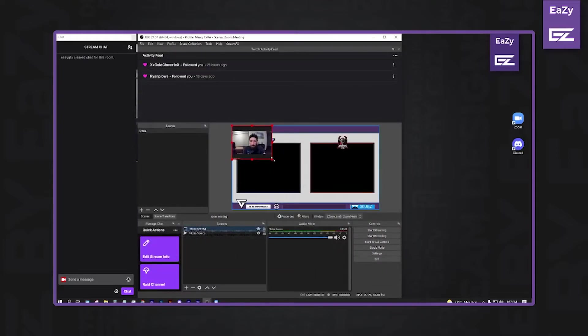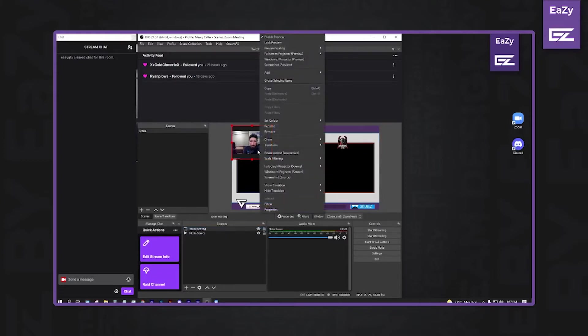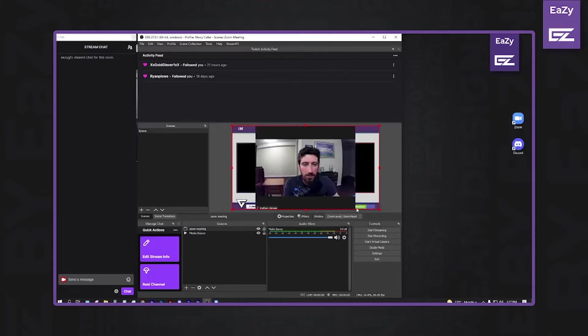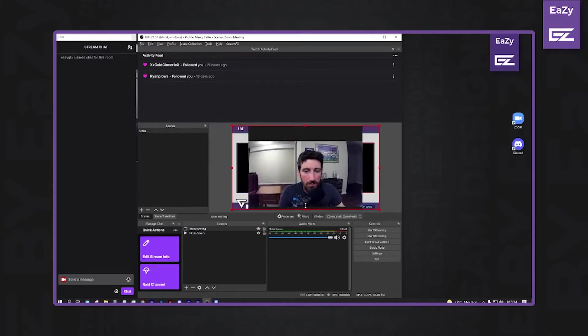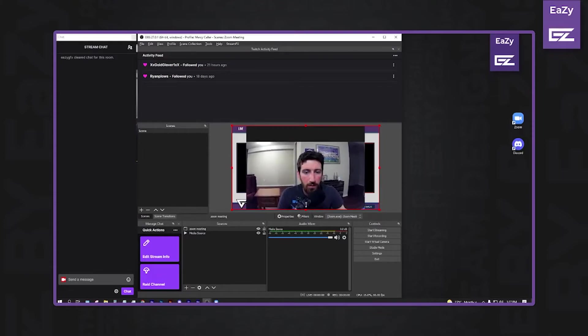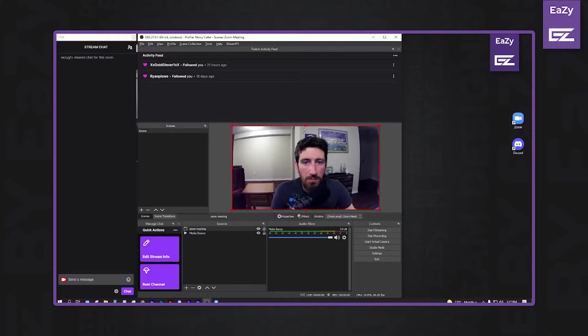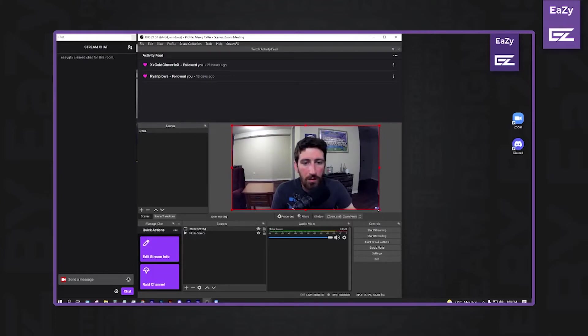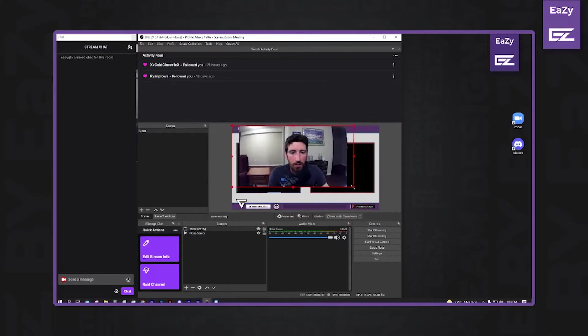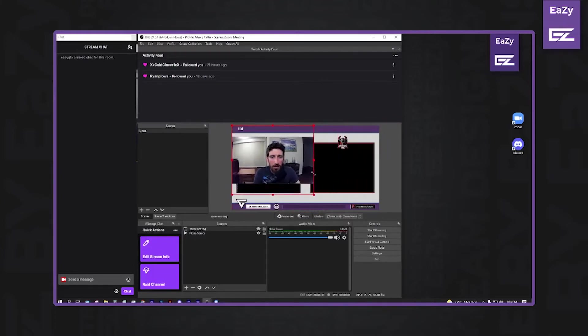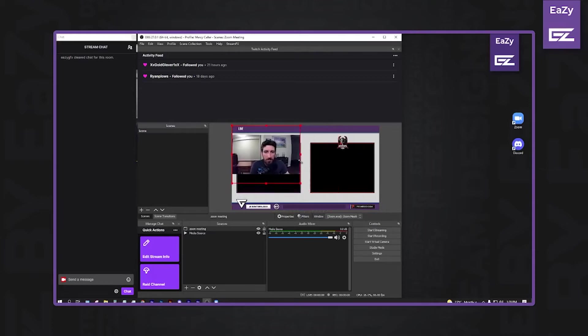So now, transform that. We'll go, fit the screen. And holding the Alt, we will resize my camera here. And then you can release the Alt. Now you can actually resize it.